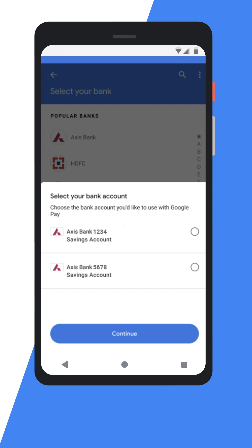Have two accounts with the same bank? All you need to do is choose by clicking from the options the bank account you would like to link to Google Pay.